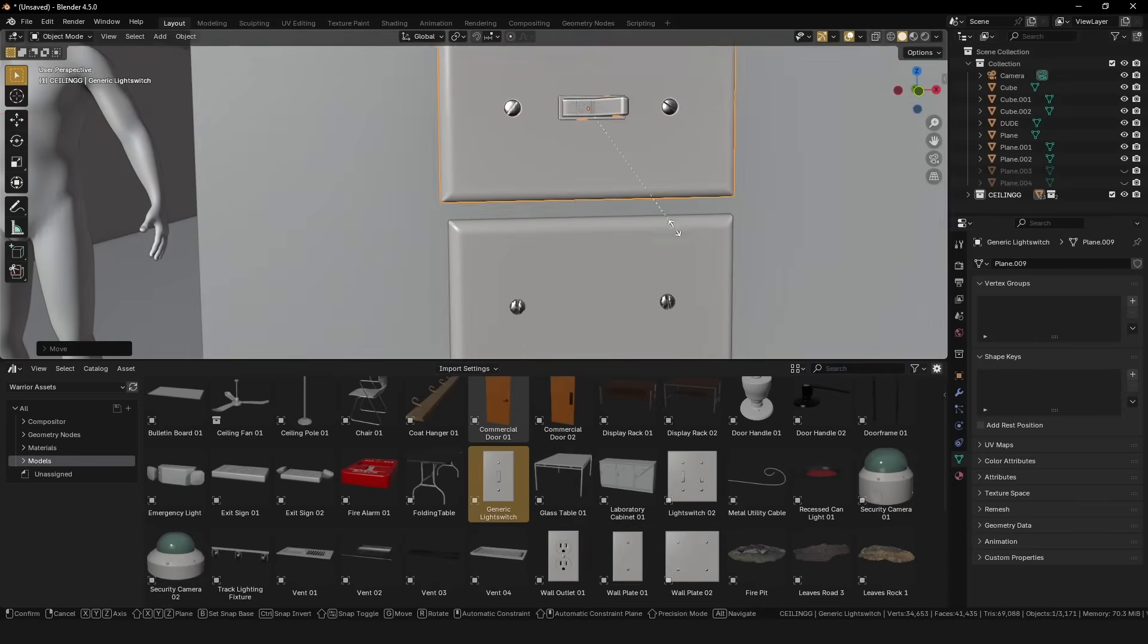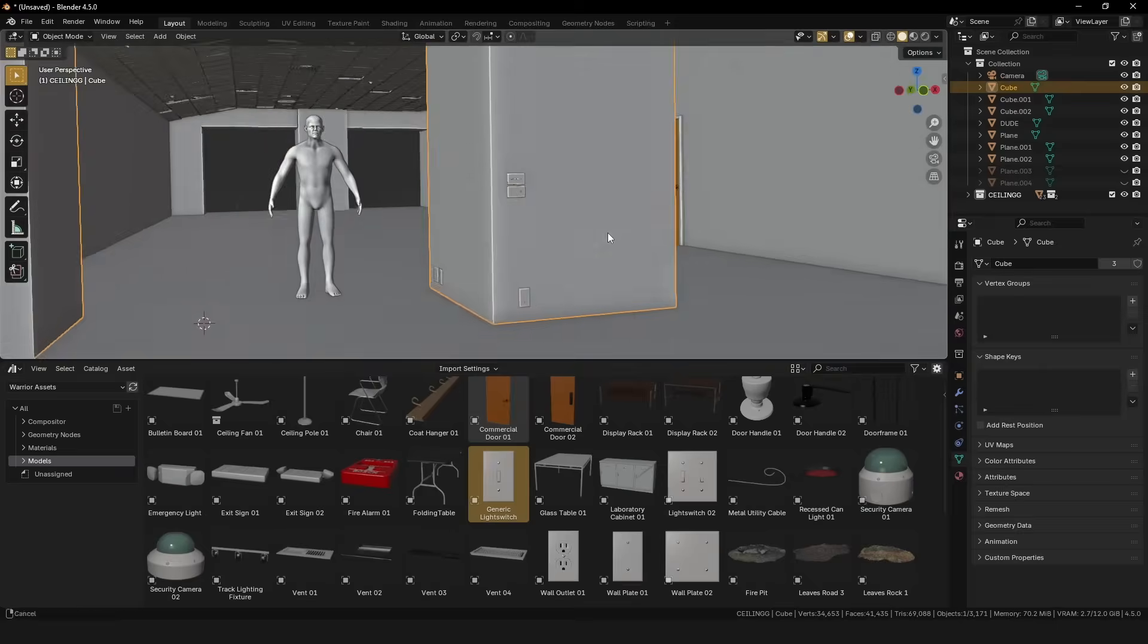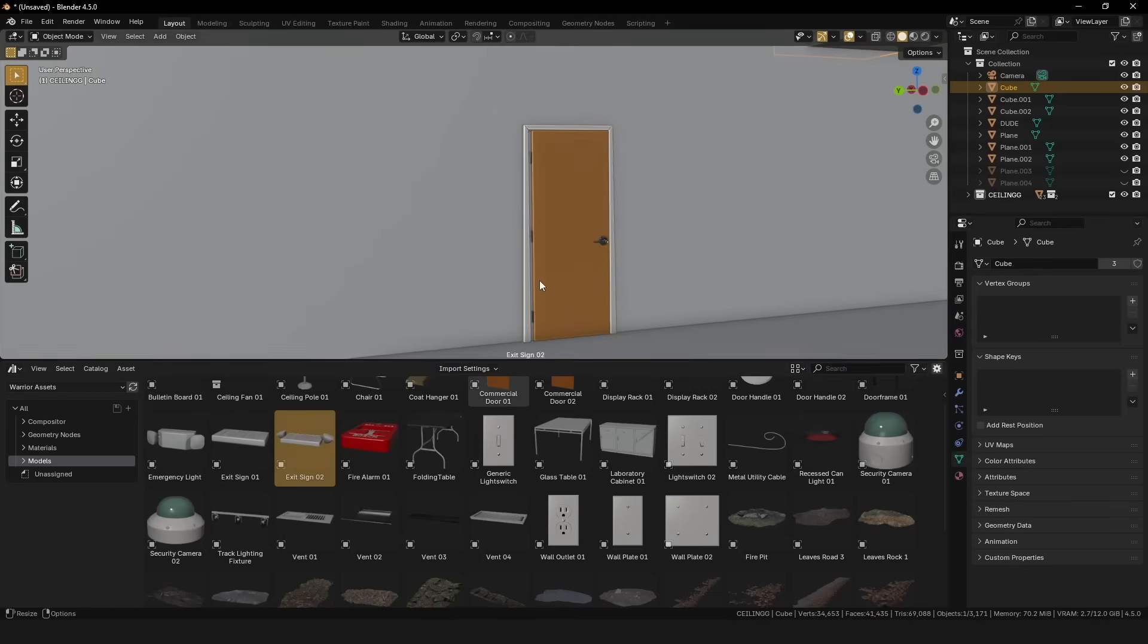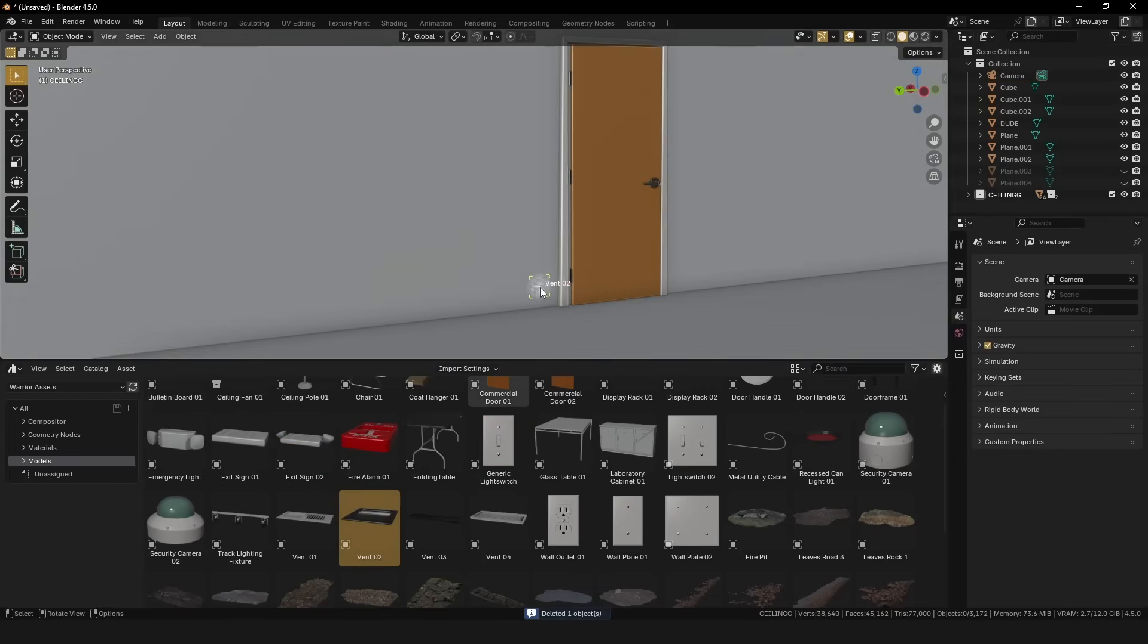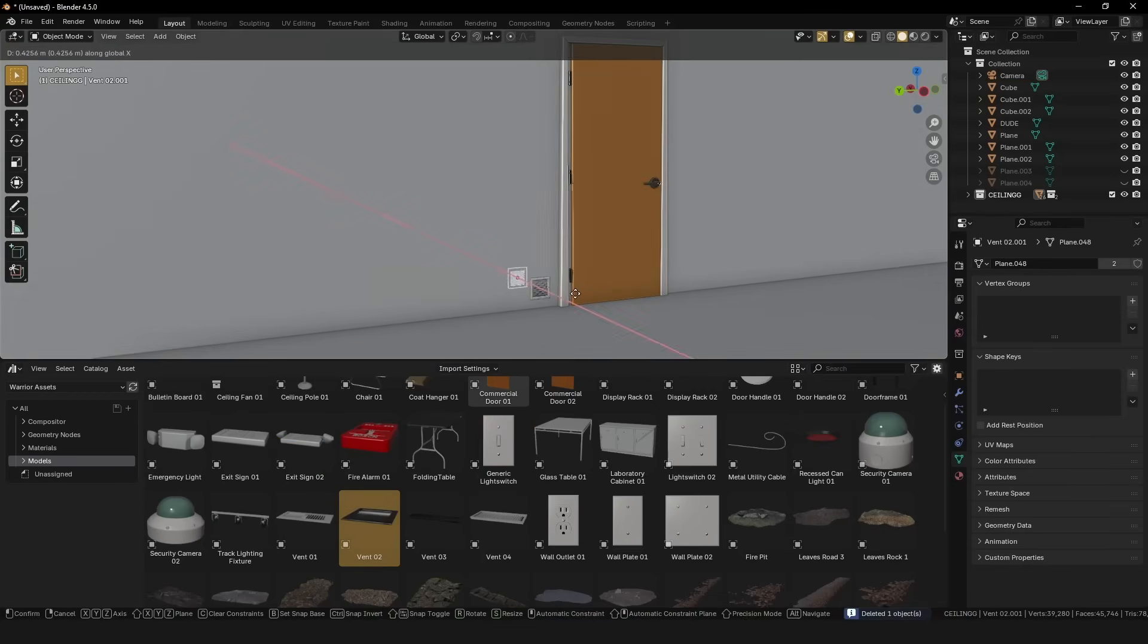And finally, be sure to introduce a small amount of unevenness into everything you do, even if it's just with a displace modifier.